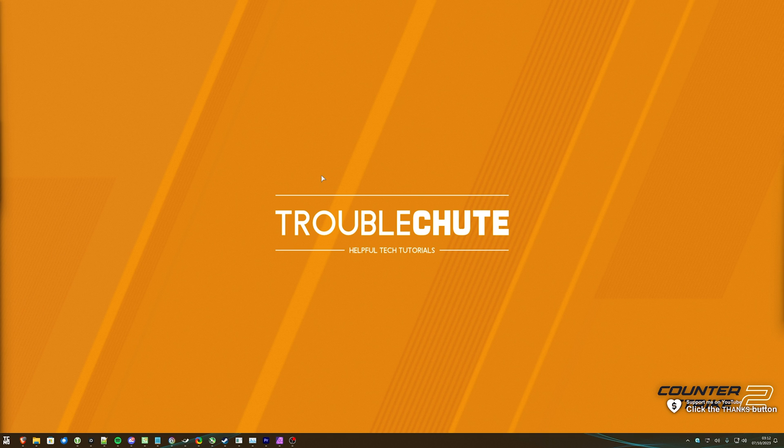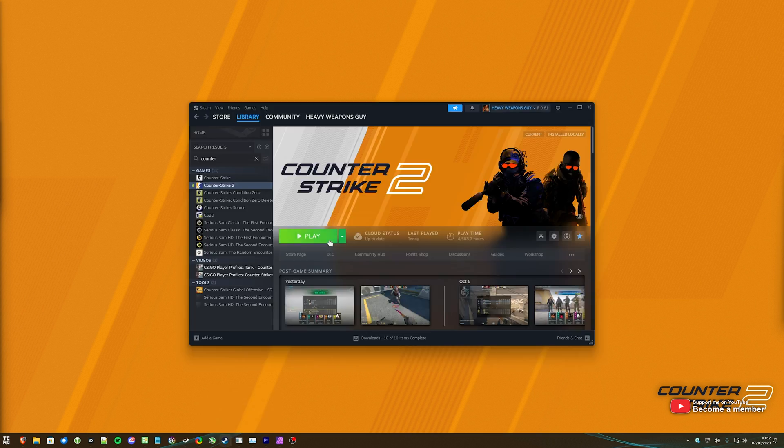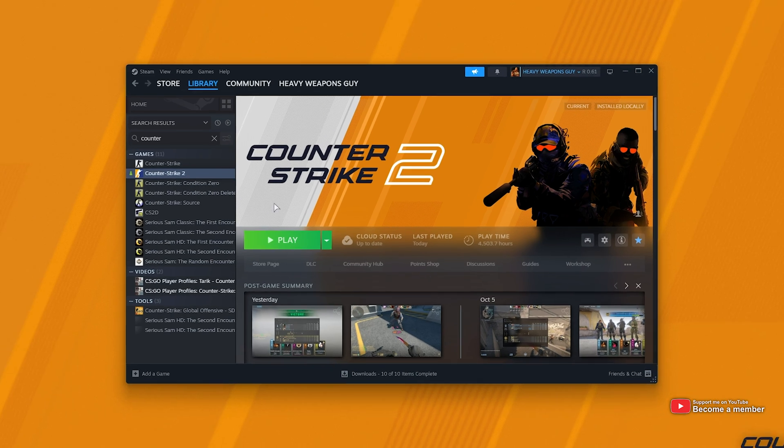First of all, if you're launching the game through a shortcut, make sure you're not launching it from a shortcut that points to the actual EXE file itself. Rather, it should be a Steam shortcut. For example, to create a Steam shortcut...